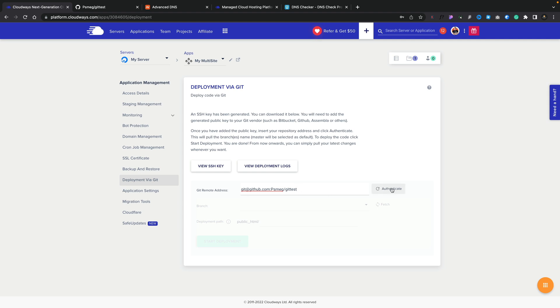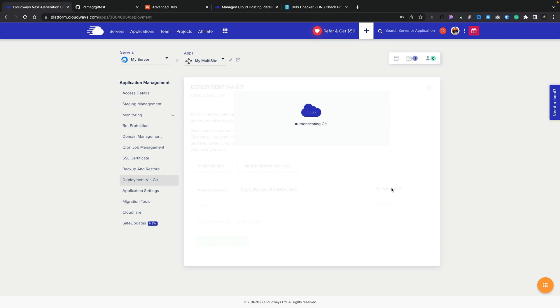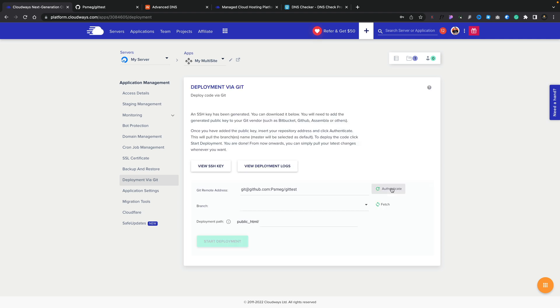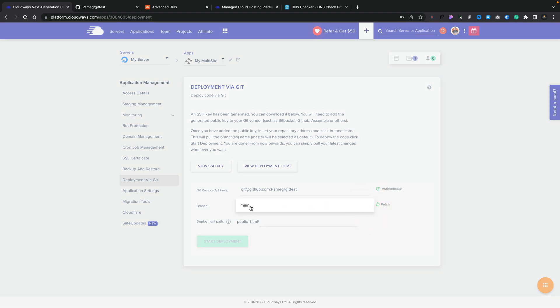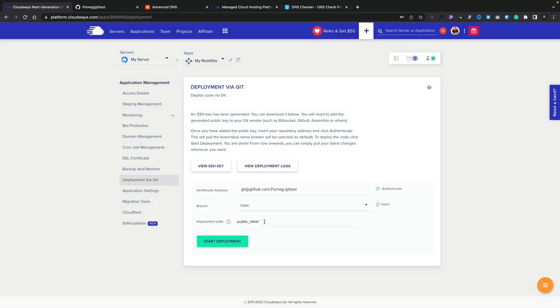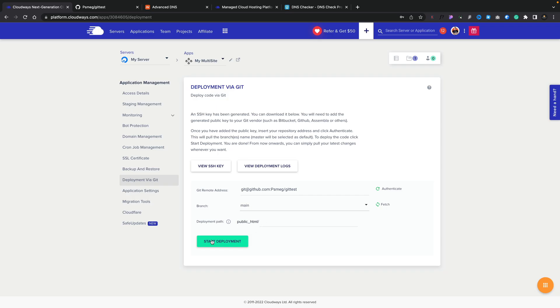We click Authenticate, and providing everything is okay, that'll take a few moments. You can see that's now authenticated. We can now choose the branch — clicking to open it up, main is the only branch I've got set up, so we'll choose that. Our deployment path by default is the public_html folder, but you can add additional folders inside here, just making sure you end them with a forward slash. Once you've done that, click Start Deployment, and then you can deploy to and from your GitHub repositories.